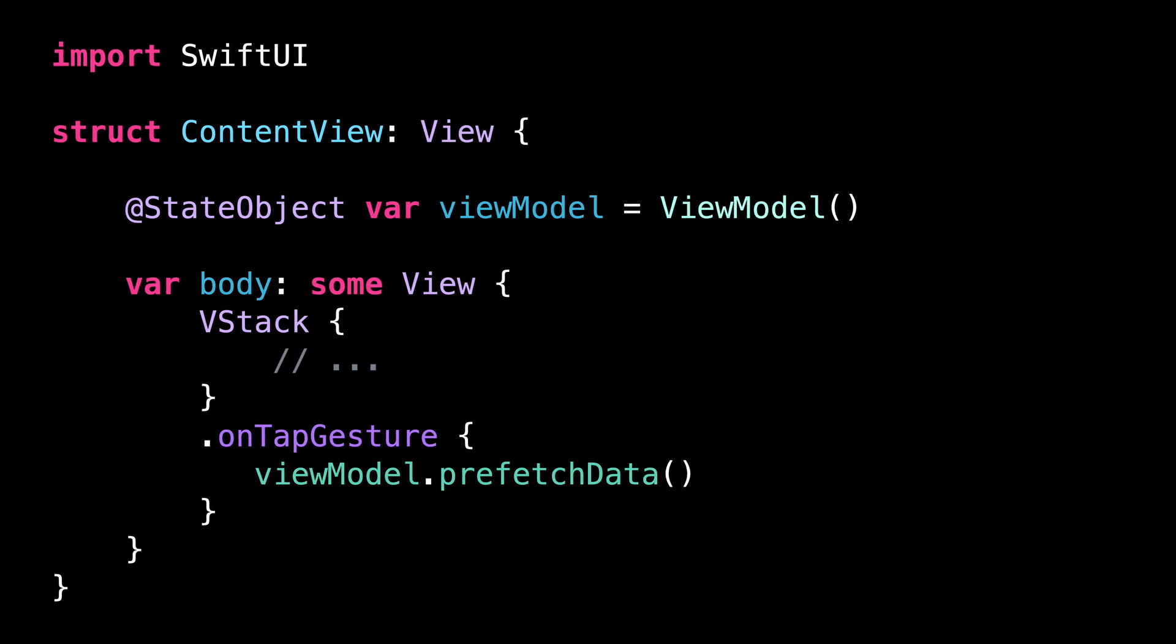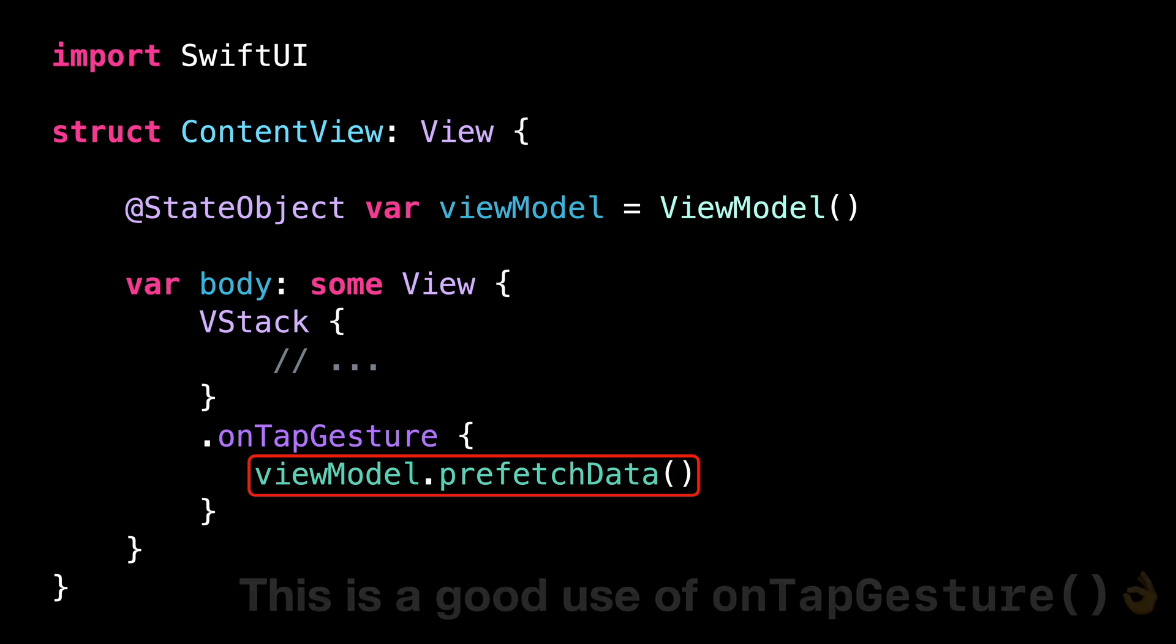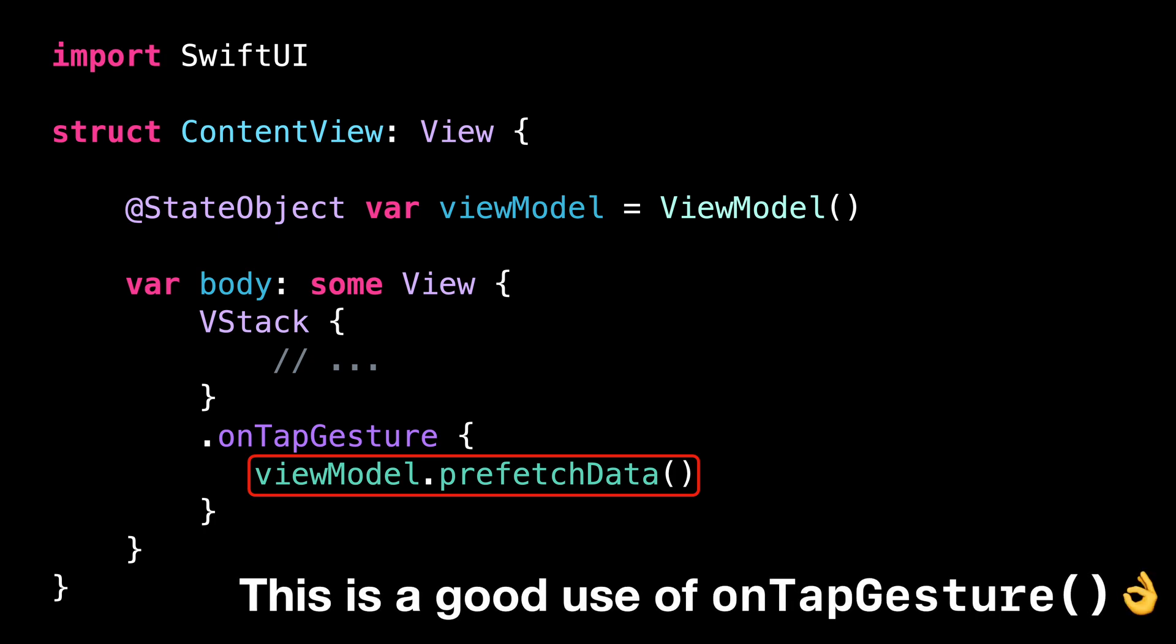In this first use case, we use the modifier onTapGesture to start prefetching some data over the network when the user taps on the view. This is a good use case for the modifier onTapGesture because it is used to trigger an action that will be completely transparent to the user.